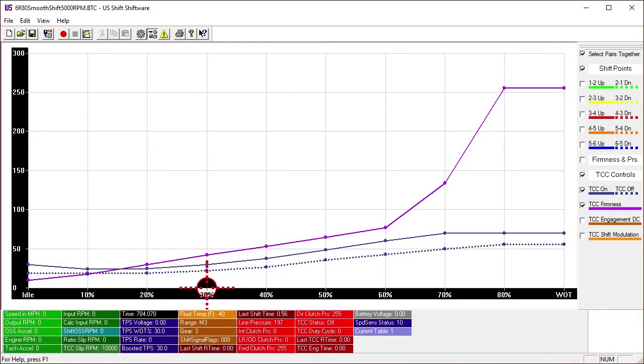The Quick 6 has a new patented learning ability, allowing it to learn how your transmission behaves in combination with the engine. To view the results of the controller's learned data, you can generate a report in Shiftware.